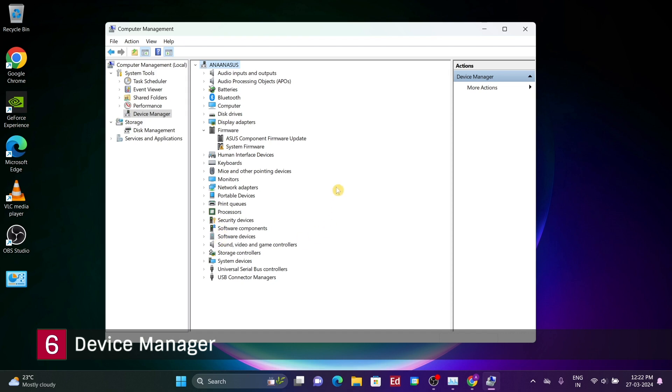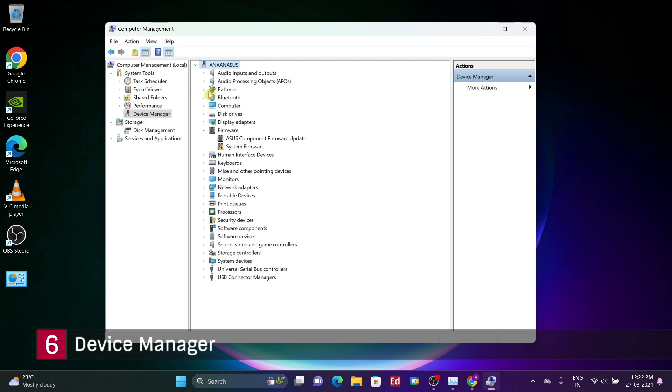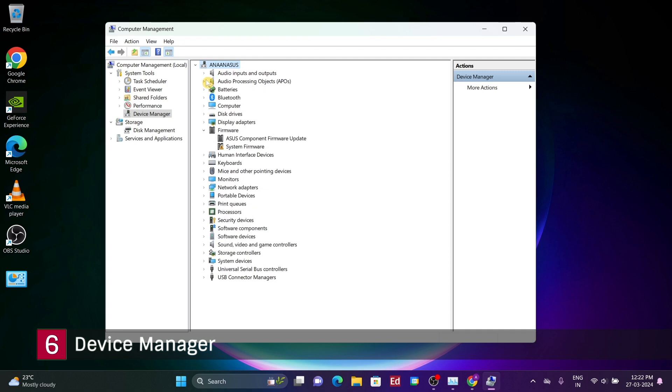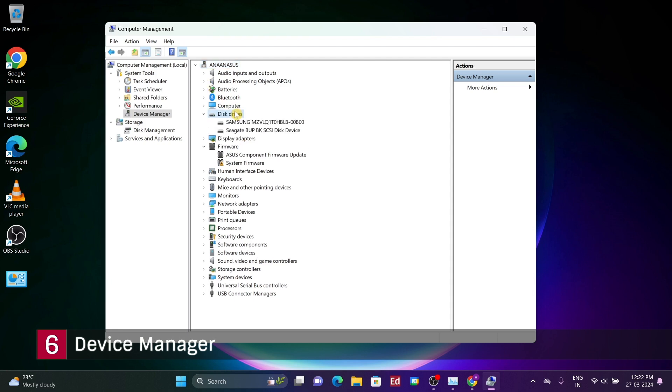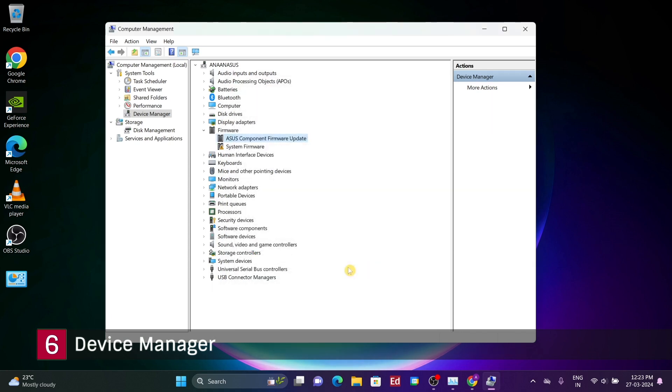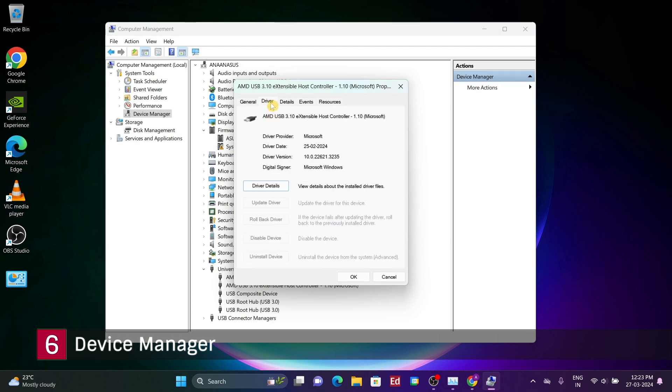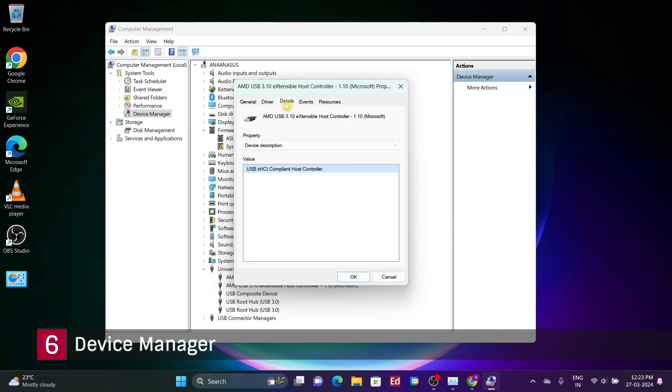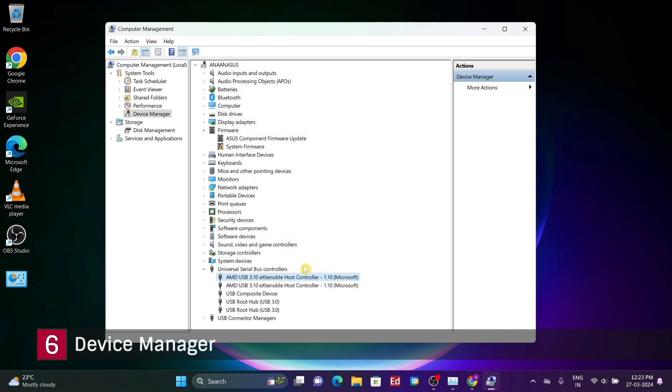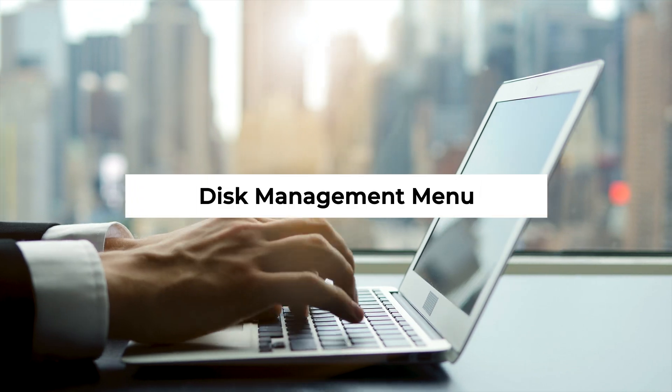Additionally, the device manager displays a range of other information, such as processors, network devices, graphics cards, and monitors. While this tool may seem irrelevant for many users, it can prove beneficial in certain scenarios. For instance, if you're experiencing issues with a connected device not functioning correctly, you can locate the device in the device manager and attempt to update its drivers either automatically through Windows or by downloading drivers from the manufacturer's website. Manual driver installation typically requires using the device manager.